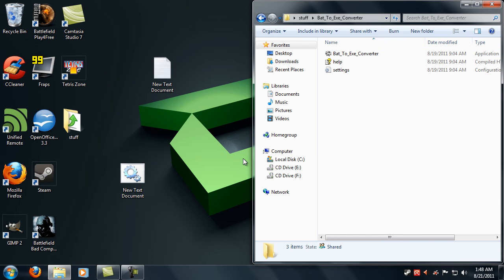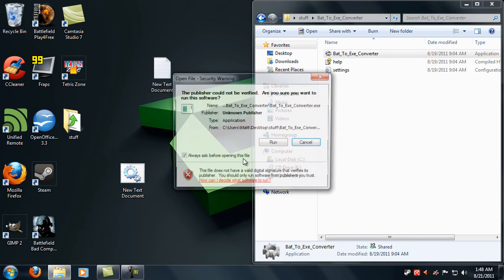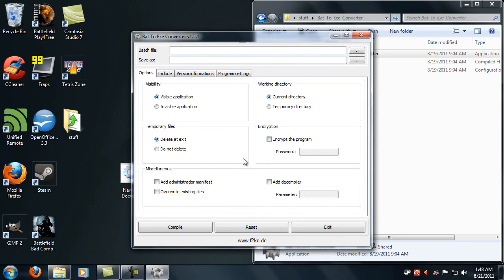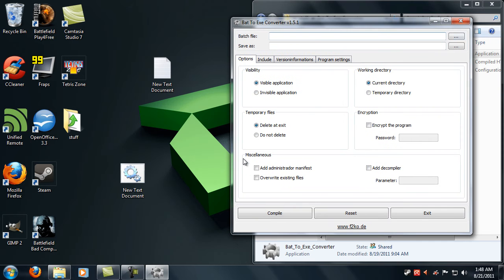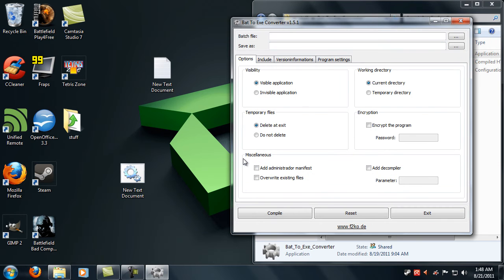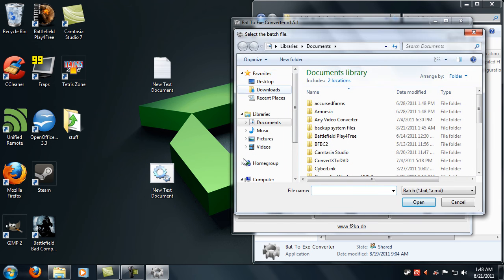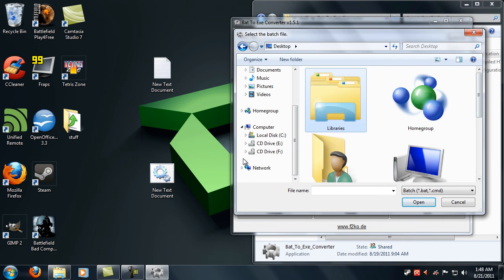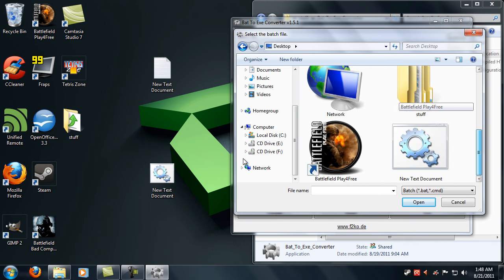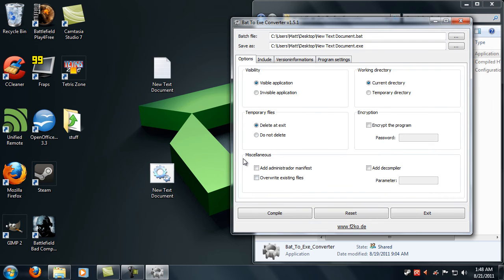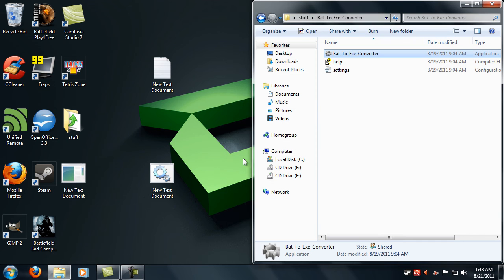So open Bat to Exe converter and here I think I could just drag this in here. Oh no I can't, damn it. And then just go to it. And compile. And then there you go.